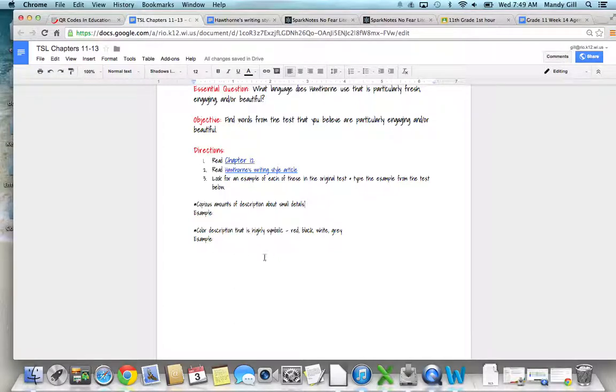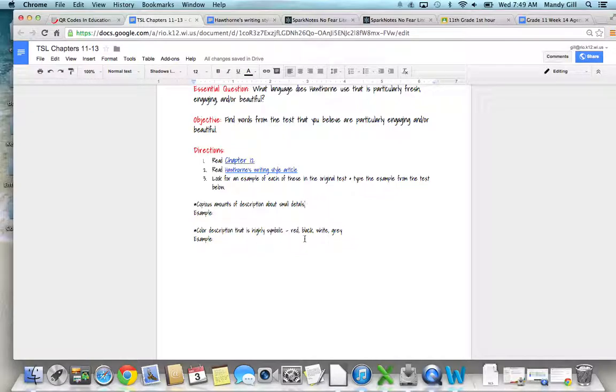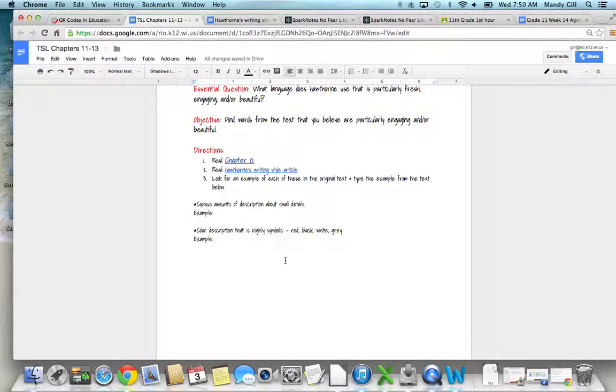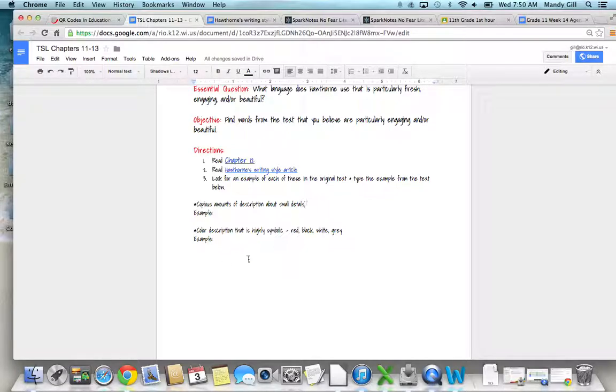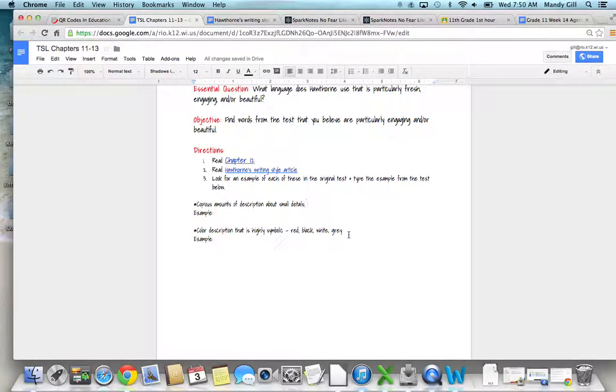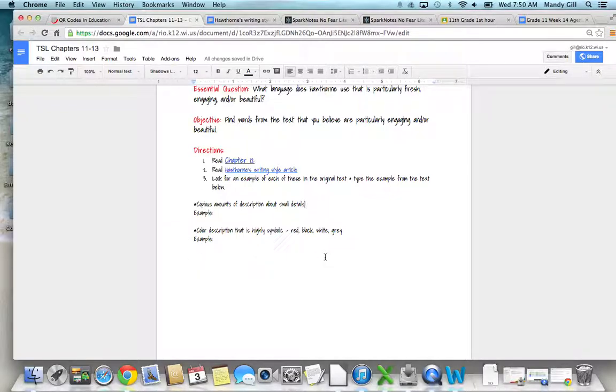The next thing you're going to look for is color description that's highly symbolic. He uses red, black, white, and gray a lot. You're going to look for in this chapter, or in any really of the chapters if you need to, but try to focus on chapter 12—how he uses color as symbolism.